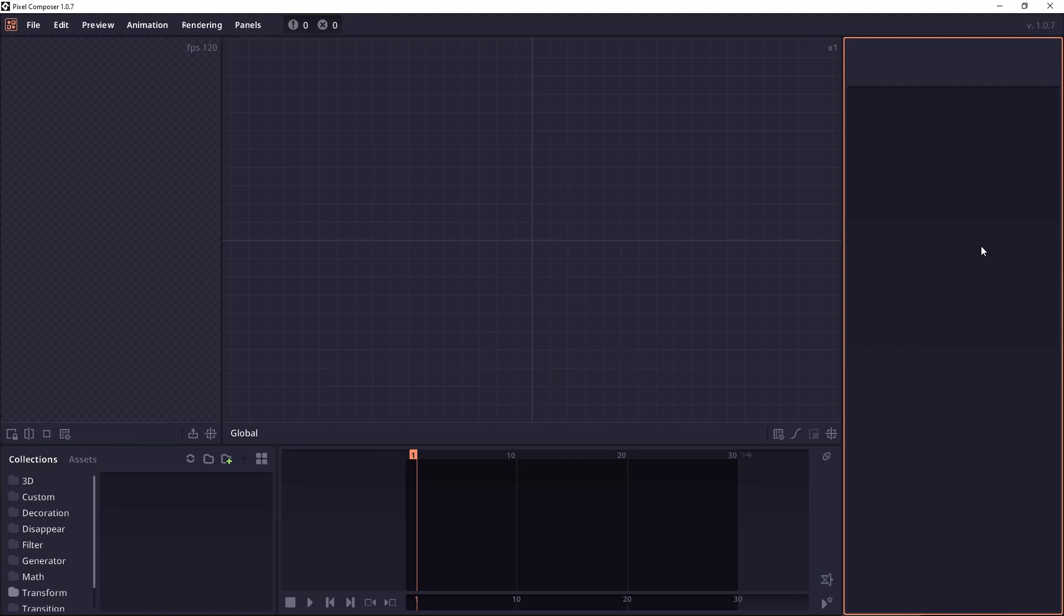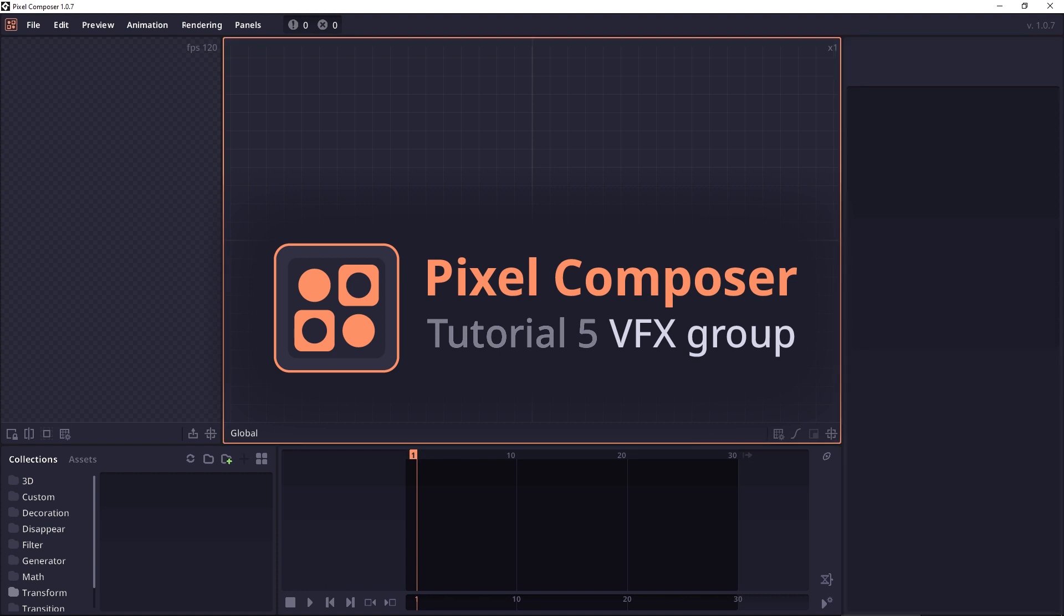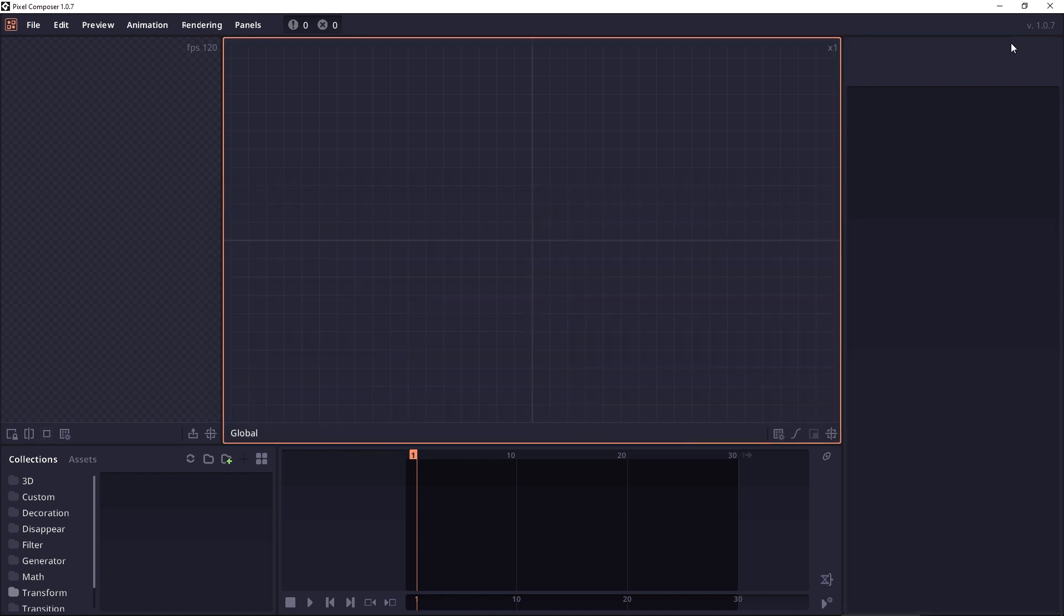Welcome to the fifth tutorial of Pixel Composer. In this tutorial, we will talk about the VFX node. This tutorial is based on version 1.0.7 which is still under development and has not been released to the public yet at the time of recording.